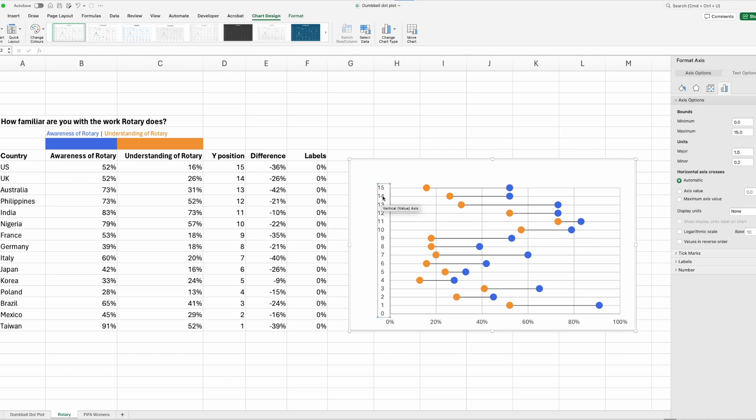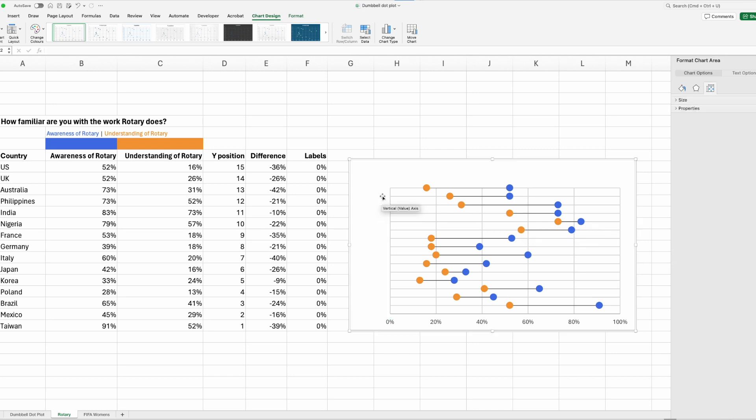Perfect. I can click and delete that y-axis, because we don't need it anymore. Let's add our data labels in.